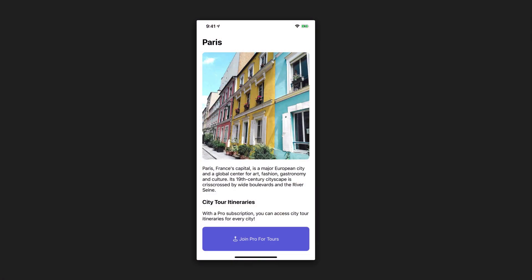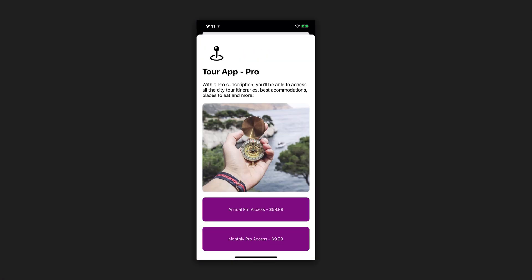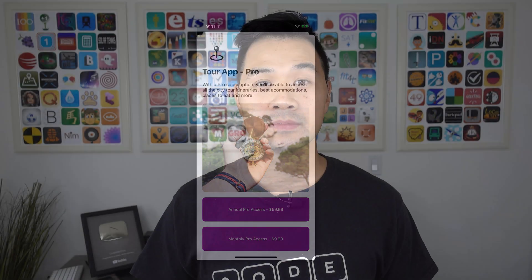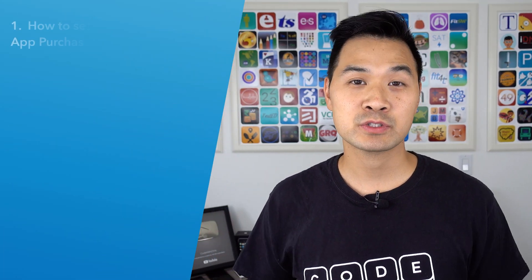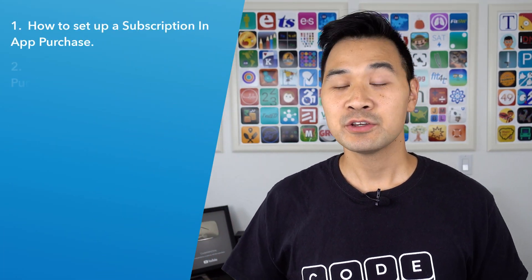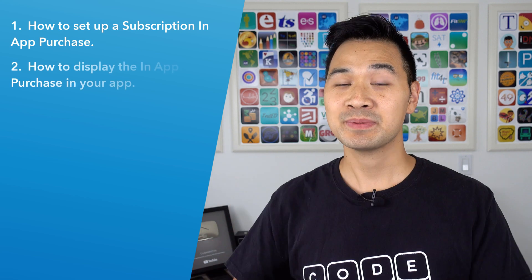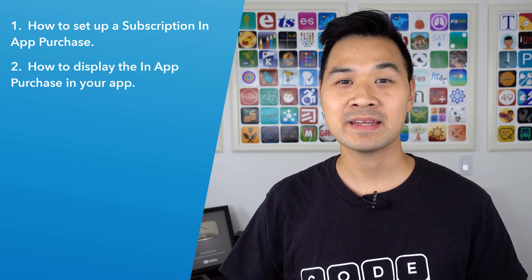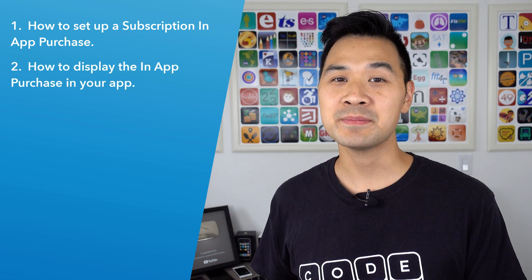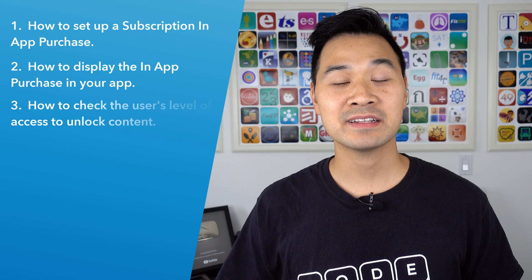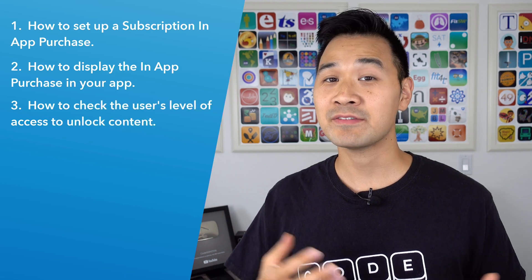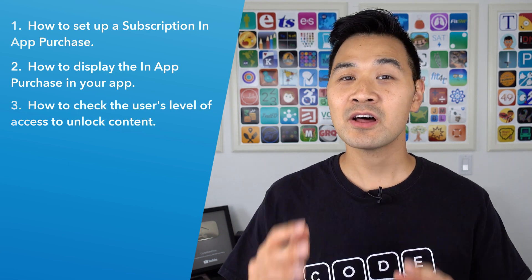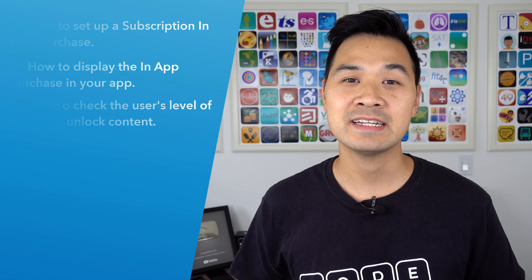In this tutorial series, you'll be building this demo which features in-app subscriptions. You'll learn how to set up renewable subscription in-app purchases, display them in your app and let users buy them, and programmatically check the user's level of access so you can unlock paid content if they've bought the subscription.